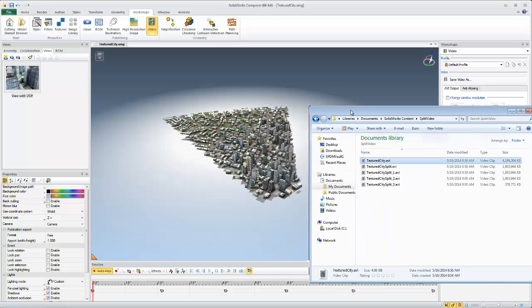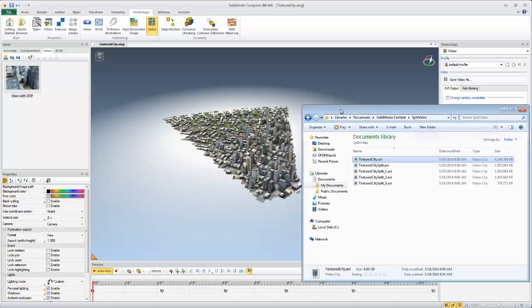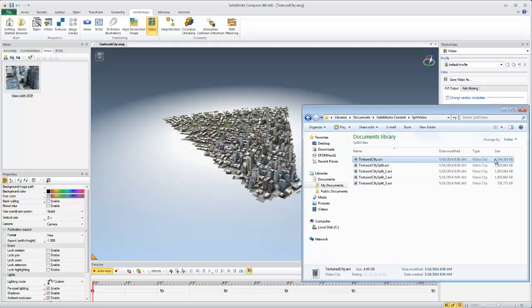For example, saving out this fly-through from the example Composer, without splitting the videos that we save out, the file size is over 4 gigabytes. And then splitting it up, it kept those at about 1.8 gigabytes until it got all the AVI.